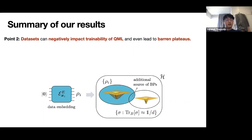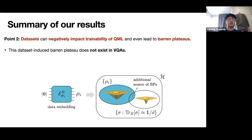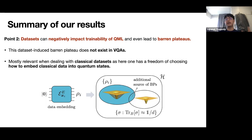The second point is about the dataset. In VQA you don't have a dataset, but in QML you do. We find that the dataset you use can negatively impact the trainability of your quantum machine learning model, and in the worst case it could even lead to the barren plateau problem. This is a new phenomenon — you don't have this in VQA because there is no dataset there. It's mostly relevant when dealing with classical datasets, because you have the freedom to choose how to embed your classical data into the quantum state, and if you choose poorly it can lead to trainability issues.